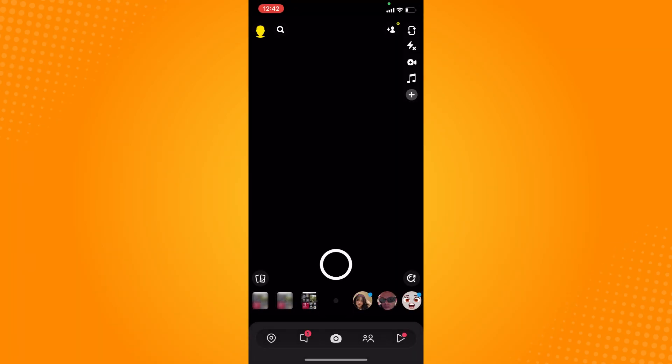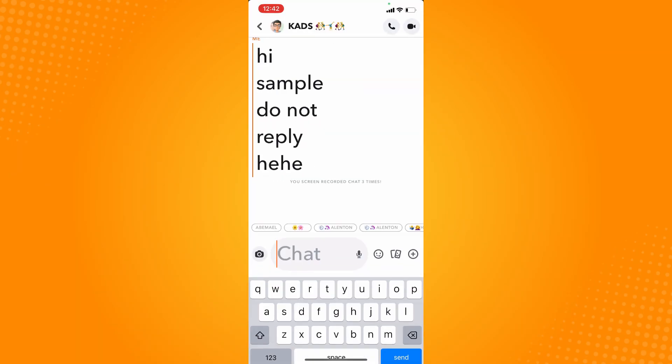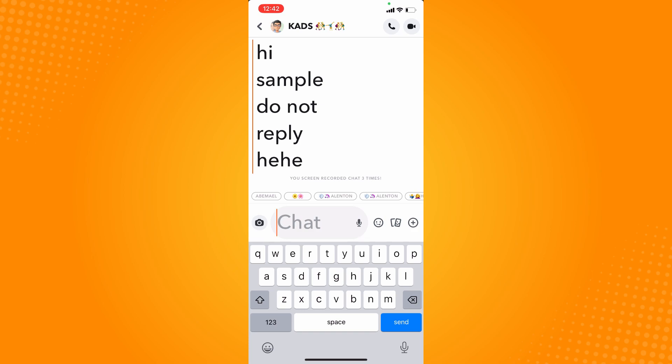Let's go back to the chat area, and as you can see, we have now successfully changed the font size on Snapchat. And basically, that is how you change your font size on Snapchat, and that is all for today.